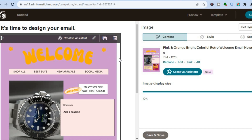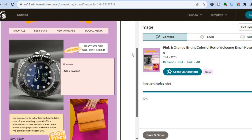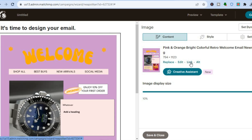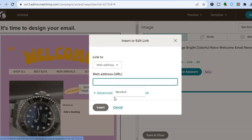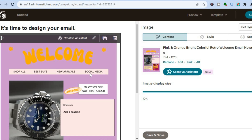Now that the newsletter is added, you can link it by tapping on the newsletter image. You'll see a 'Link' option — tap on it and paste in your website URL. This way, when recipients receive the email and tap on the image, they will be automatically redirected to your website.